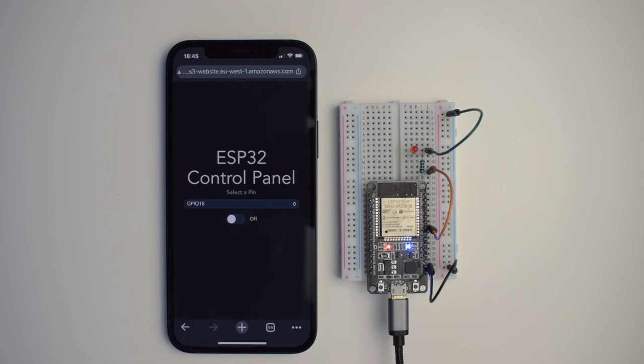Hello everyone, today I'm going to show you how you can control your ESP32 microcontroller from any place in the world with an internet connection in near real time.